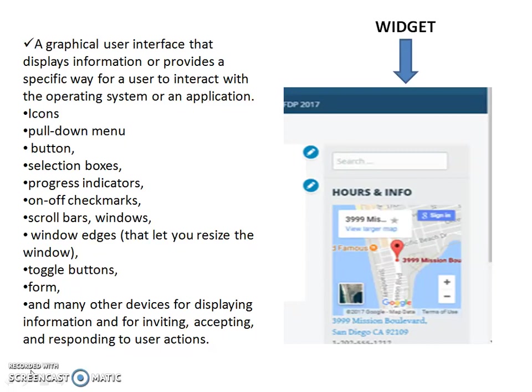Widgets also include on-off check marks, scroll bars, windows, window edges that let you resize the window, toggle buttons, forms, and many other devices for displaying information and for inviting, accepting, and responding to the user.